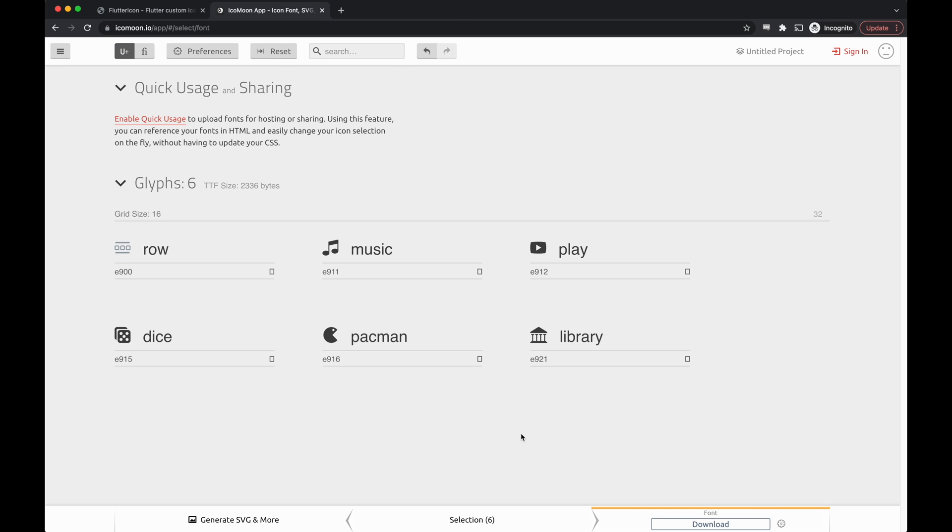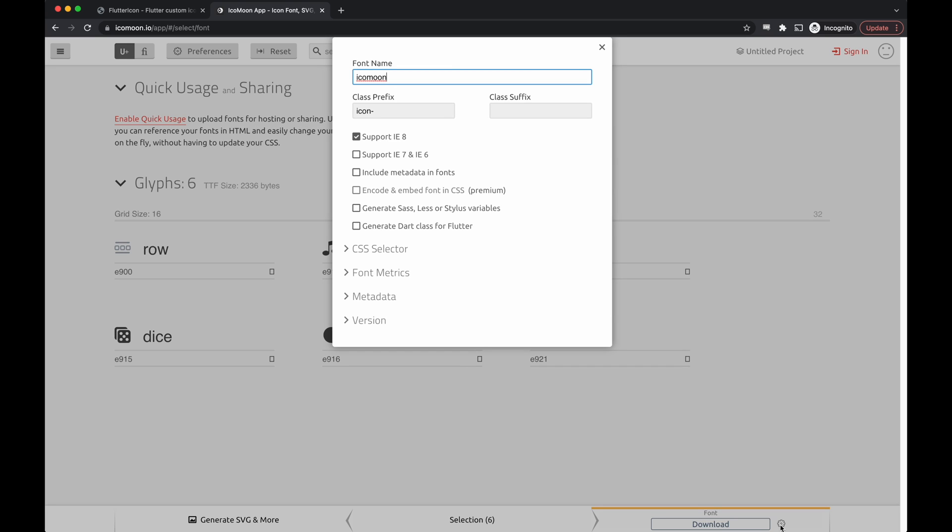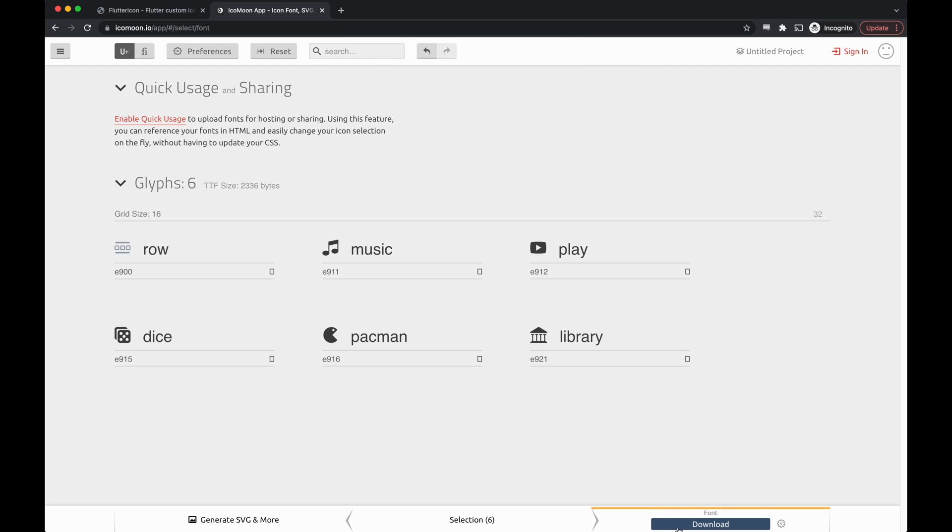Now, before we hit download, we need to go into the properties and make sure to generate Dart class for Flutter. This is actually going to tell us what files and icons we need to bring in. We'll check this, exit out, and hit download.